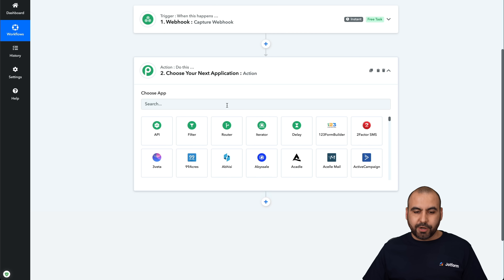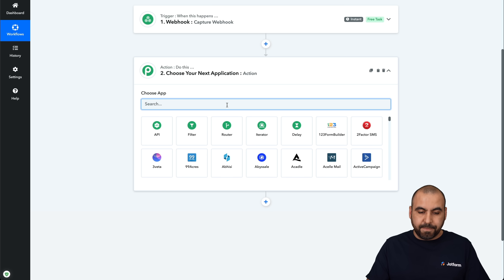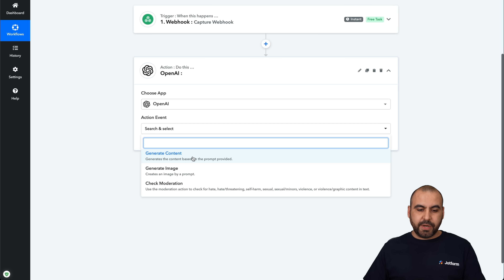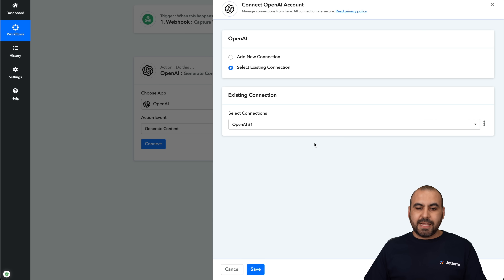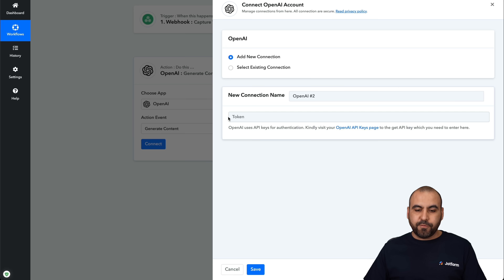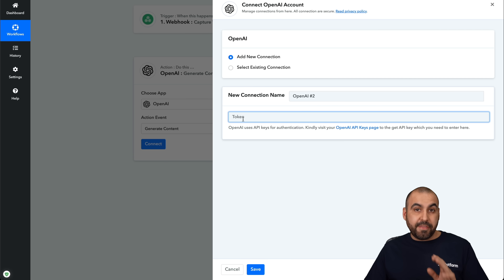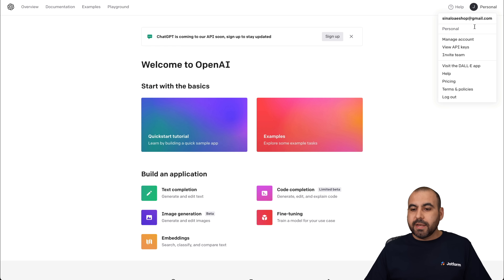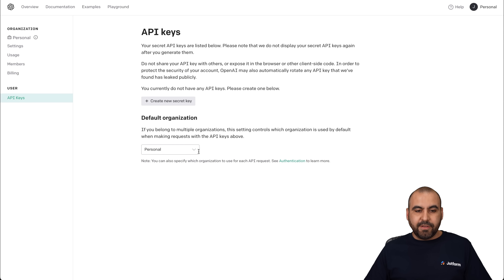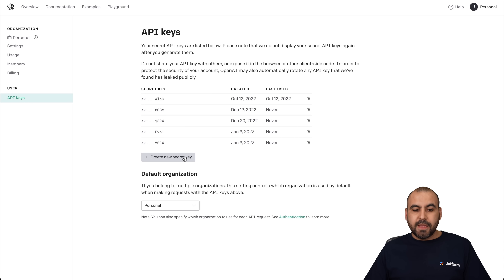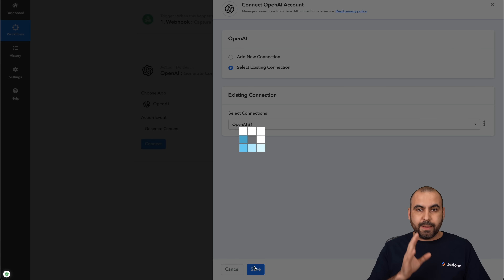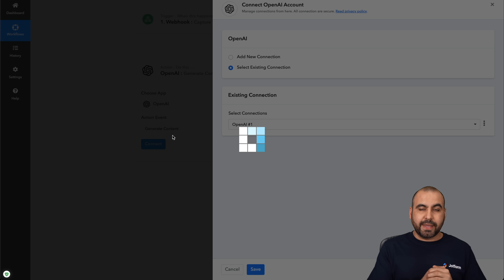Next, we choose the action. We are going to use the power of AI, so let's choose OpenAI and generate content. It's asking us to connect OpenAI with an API key. Let me show you where to find it: log into OpenAI, go to your avatar in the top right, and select 'View API keys.' Here you'll have a list of your API keys, and you can generate a new secret key. That key is what we use in Pabbly Connect to connect. I already have an existing connection, so I'll use that and save.